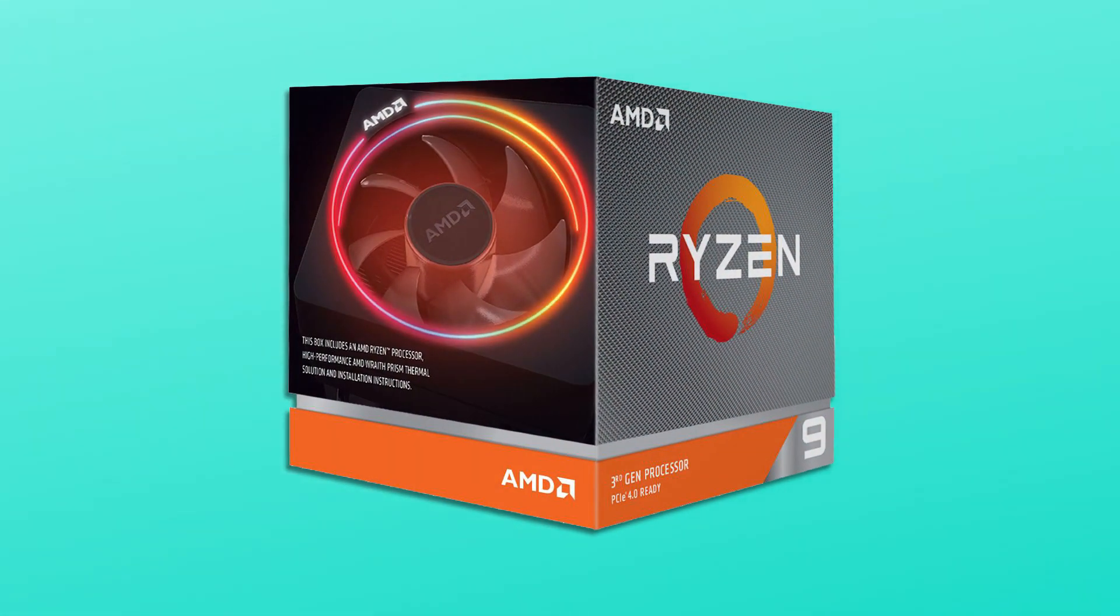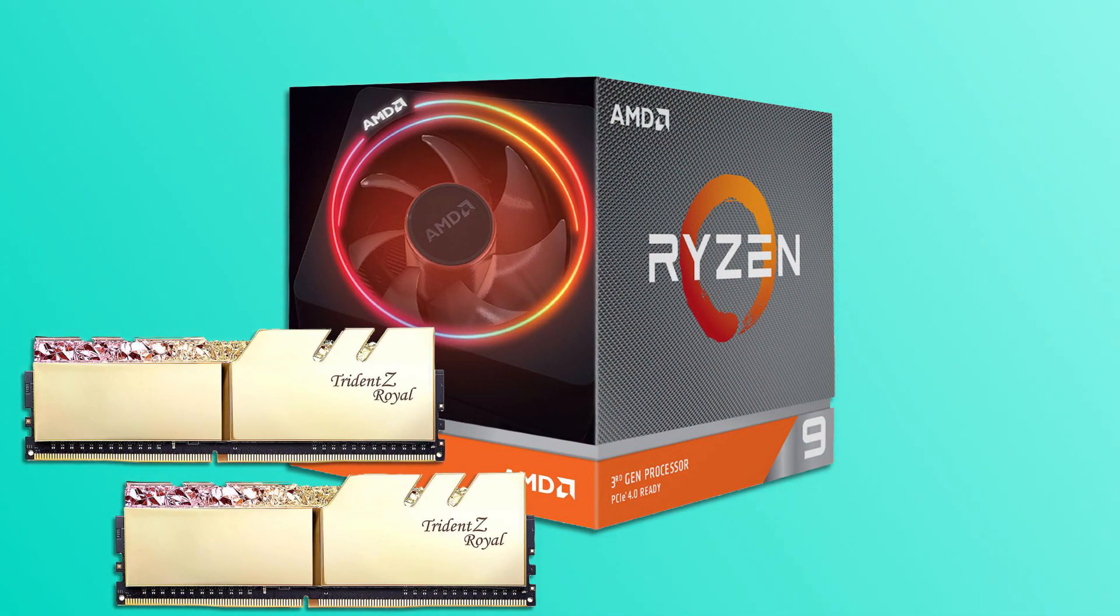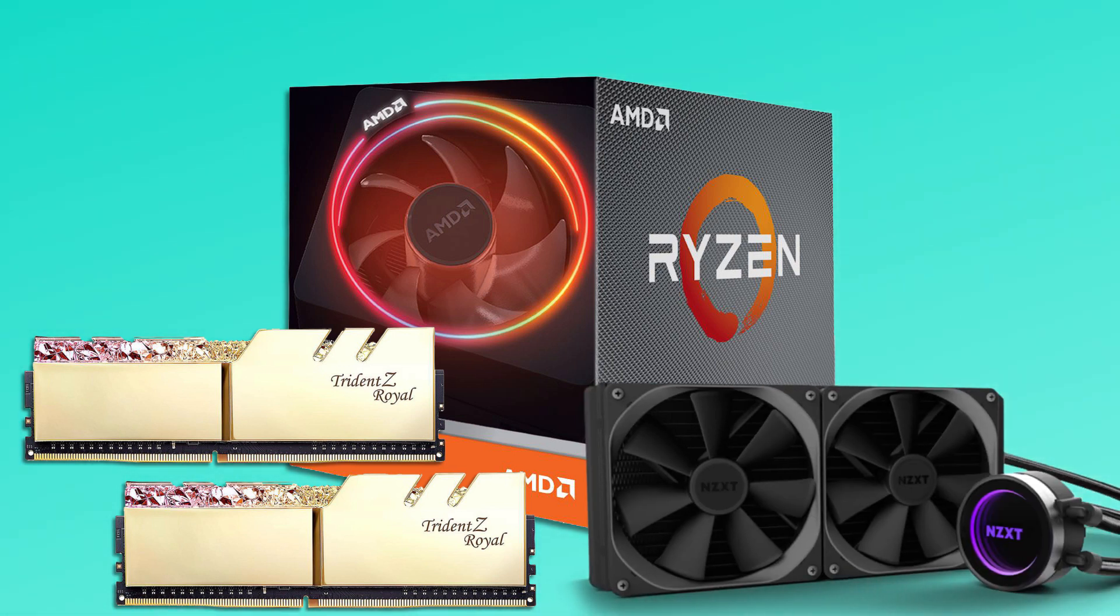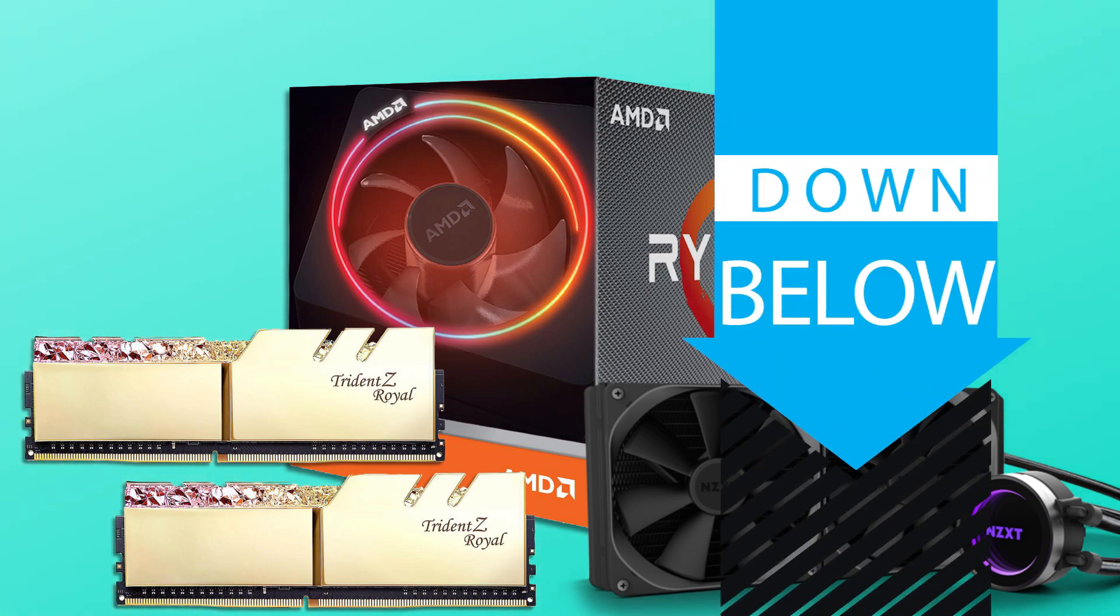For this test, I used the Ryzen 9 3900X, 16GB of Trident Z 3600 memory, and the NZXT Kraken AIO for cooling. You can find the rest of my test bench in the description below.